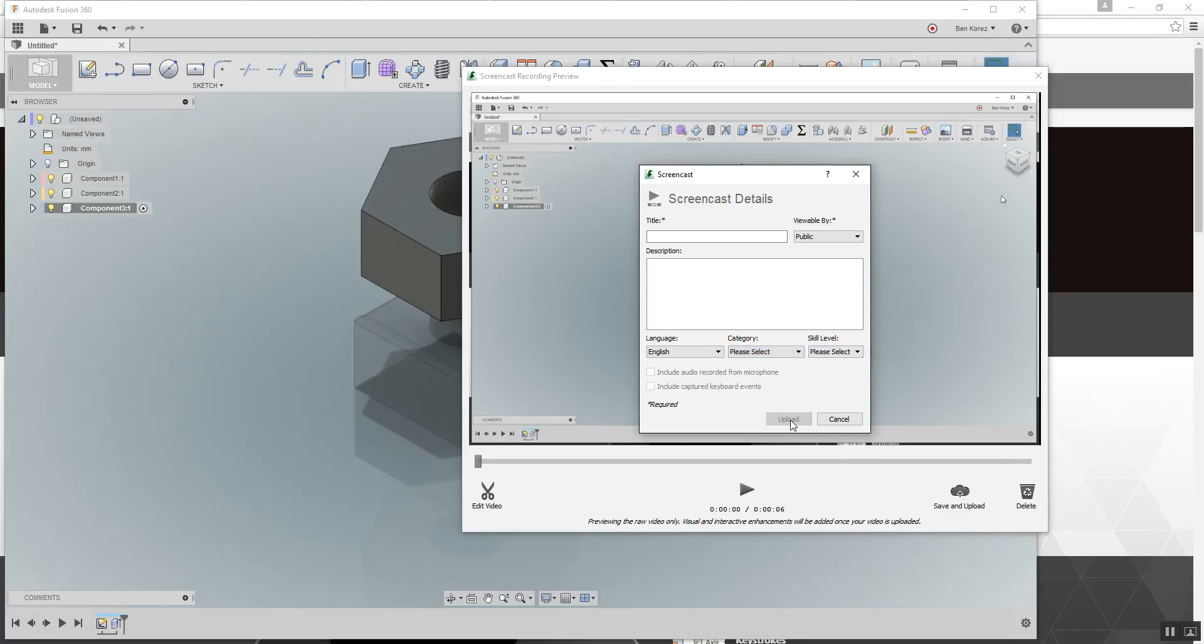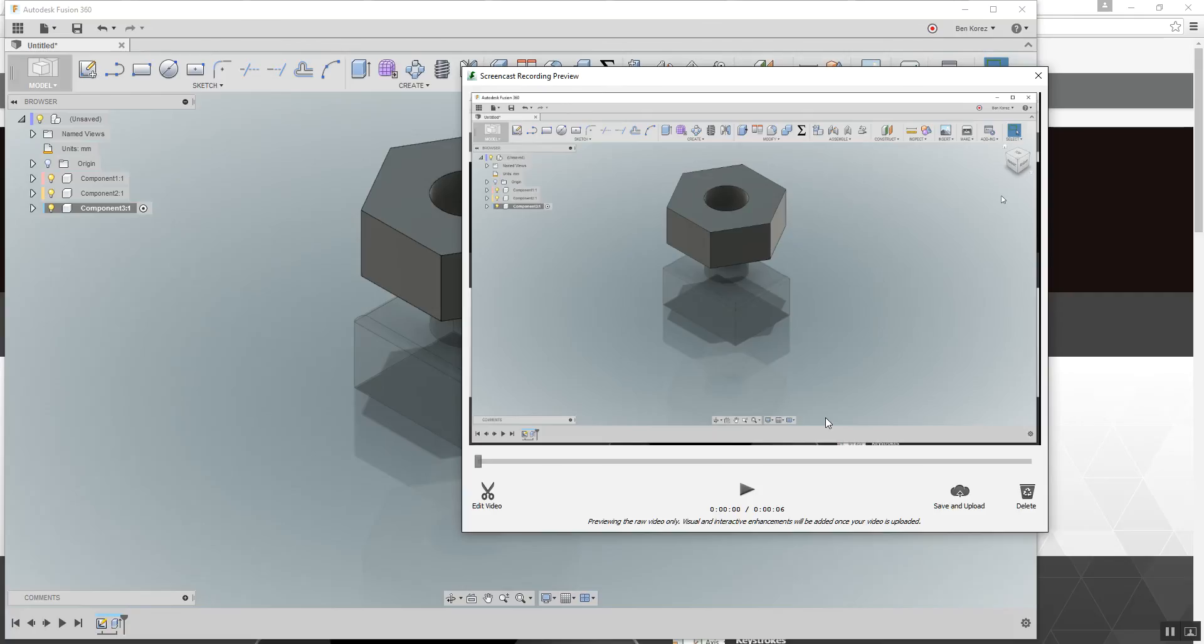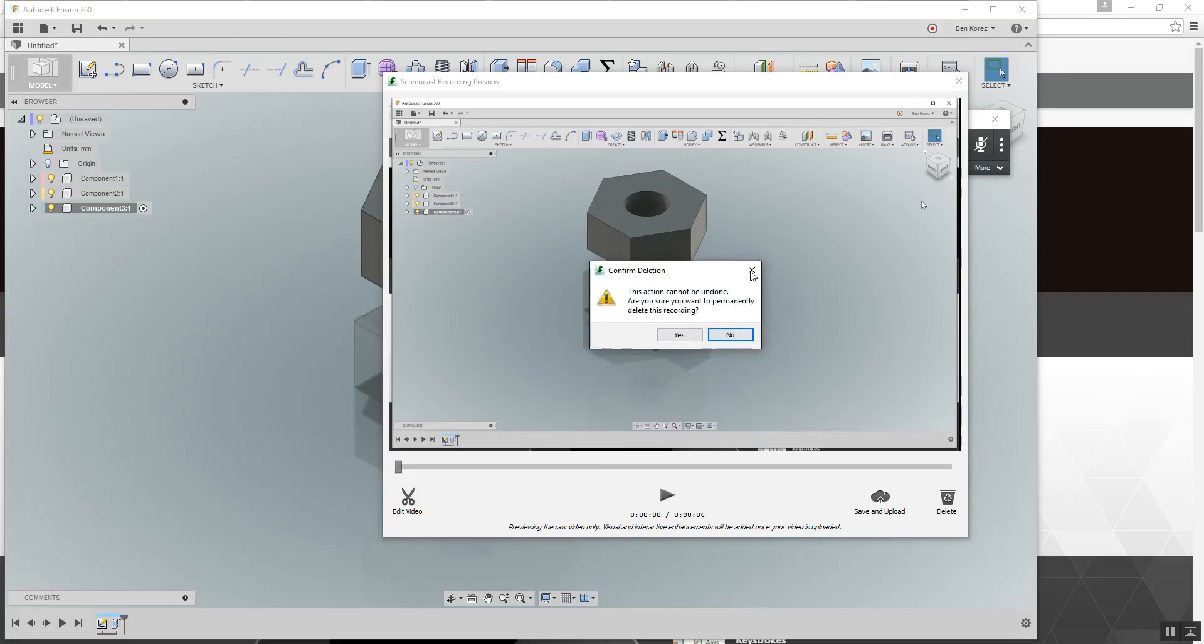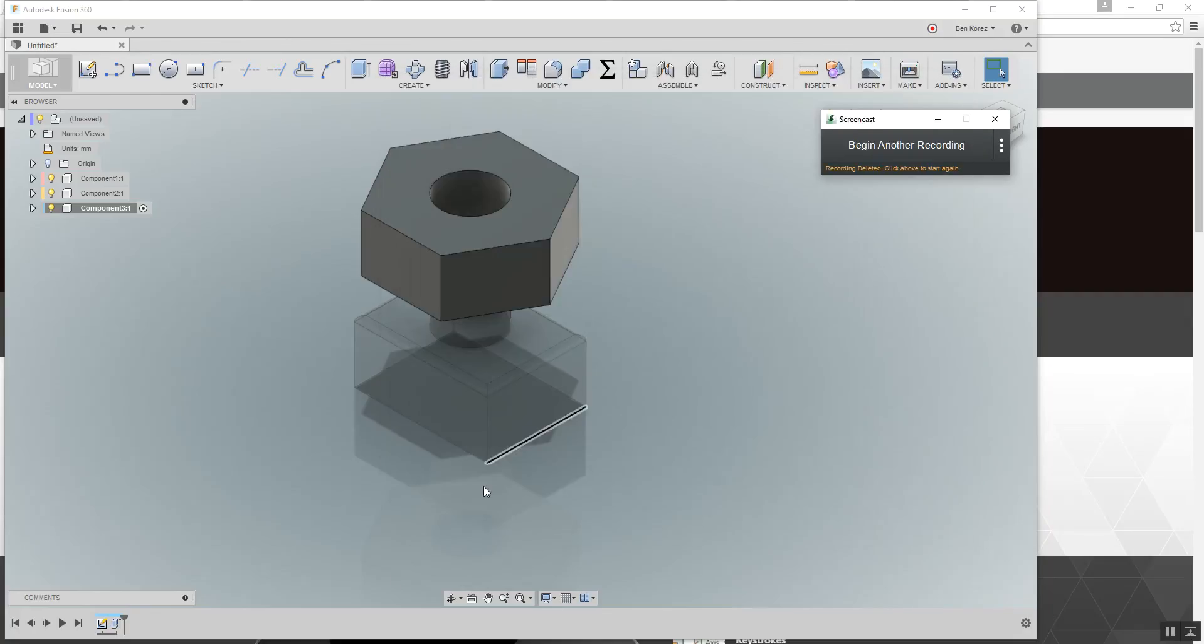When it's finished, it's going to take about three to five minutes, depending on how long is the video. Then you're going to get an email that it's ready. And that link is going to lead you to that page where you can copy the URL. And then you're going to paste it.